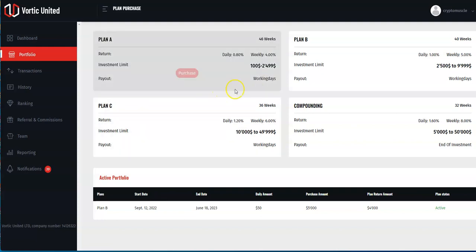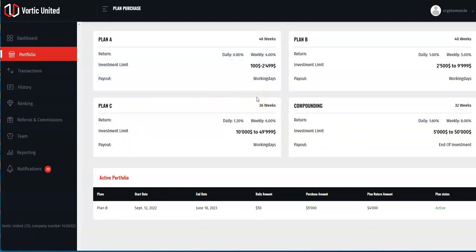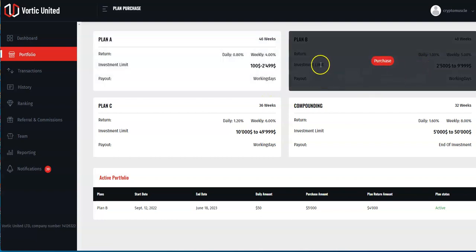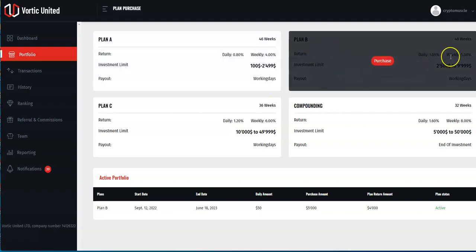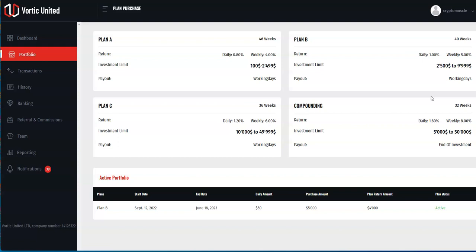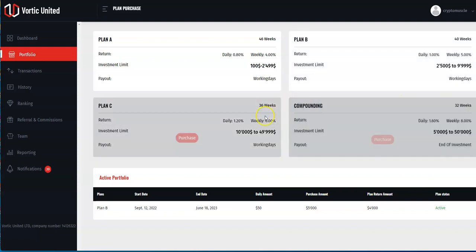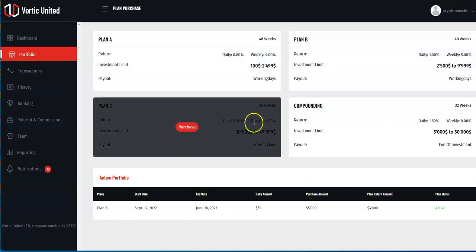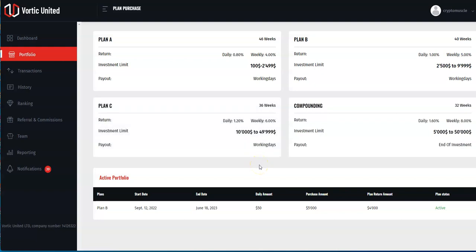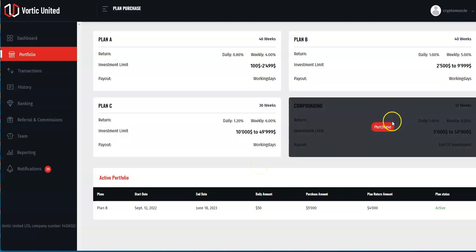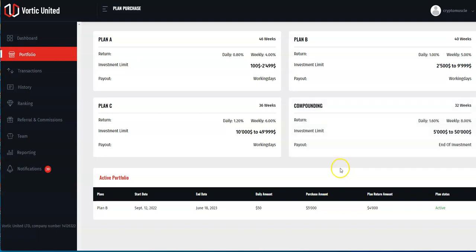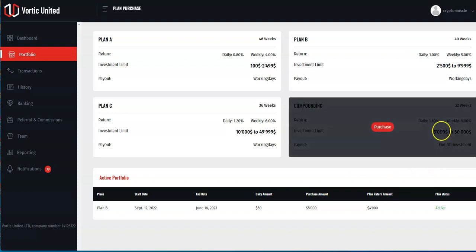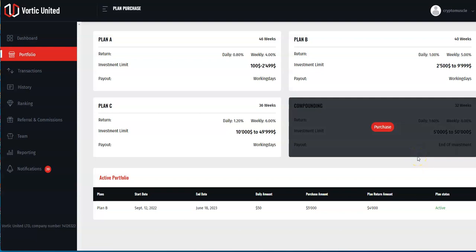You could go into Plan A - earn on average 0.8% daily for 4% a week, only on work days. Plan B: 1% daily, so 5% a week, for 40 weeks. Plan C: 1.2% a day, 6% weekly on work days. And lastly, compounding plans - the least amount of weeks, earn a little bit higher percentage rate, but you don't earn anything till the very end.